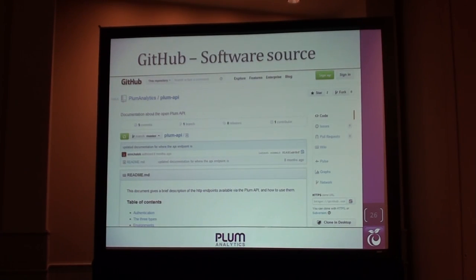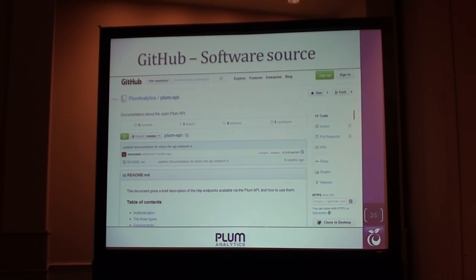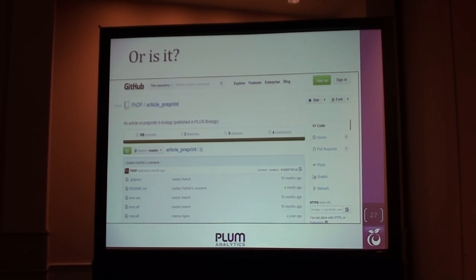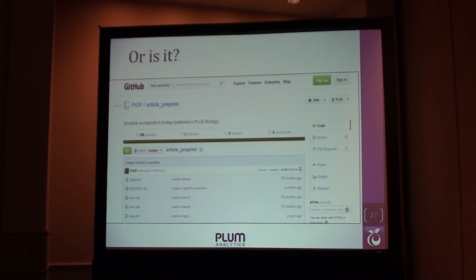I mentioned GitHub — it's a software source. We use GitHub for our own development; the API documentation is on GitHub, and that's a classic way of using it. But people are starting to use GitHub in different ways. Here is an article preprint in GitHub. Classically, we'd think of GitHub as, oh, these are software metrics because it's coming from GitHub. But you have to expand that now — you'd want to have article-level metrics for these things.